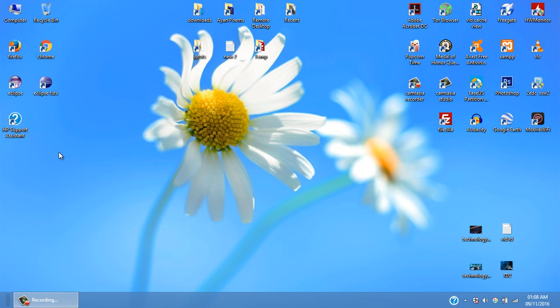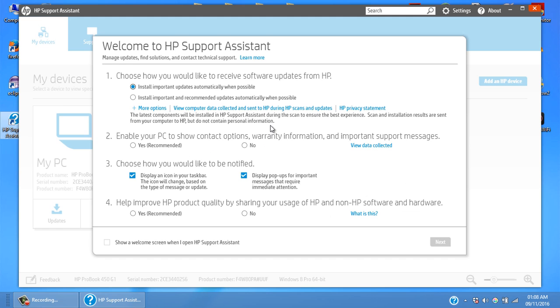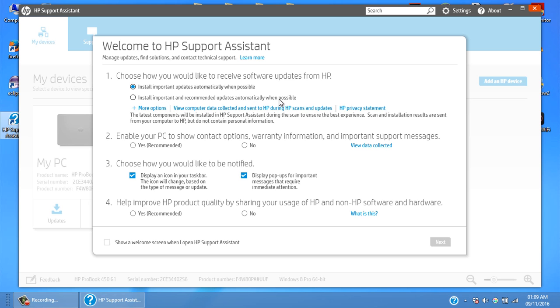Okay, it's completed. So now, first time it's asking me to choose how would you like to receive the software updates from HP. Install important updates automatically, install important and recommended updates when possible. I will just leave it as selected.